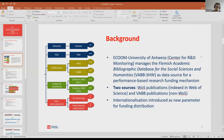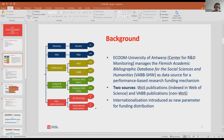Recently, a new parameter has been introduced for funding distribution: internationalization. On the left side of the screen you can see the percentage breakdown of all evaluation parameters. International publications represent seven and a half percent of the funding distribution parameter.